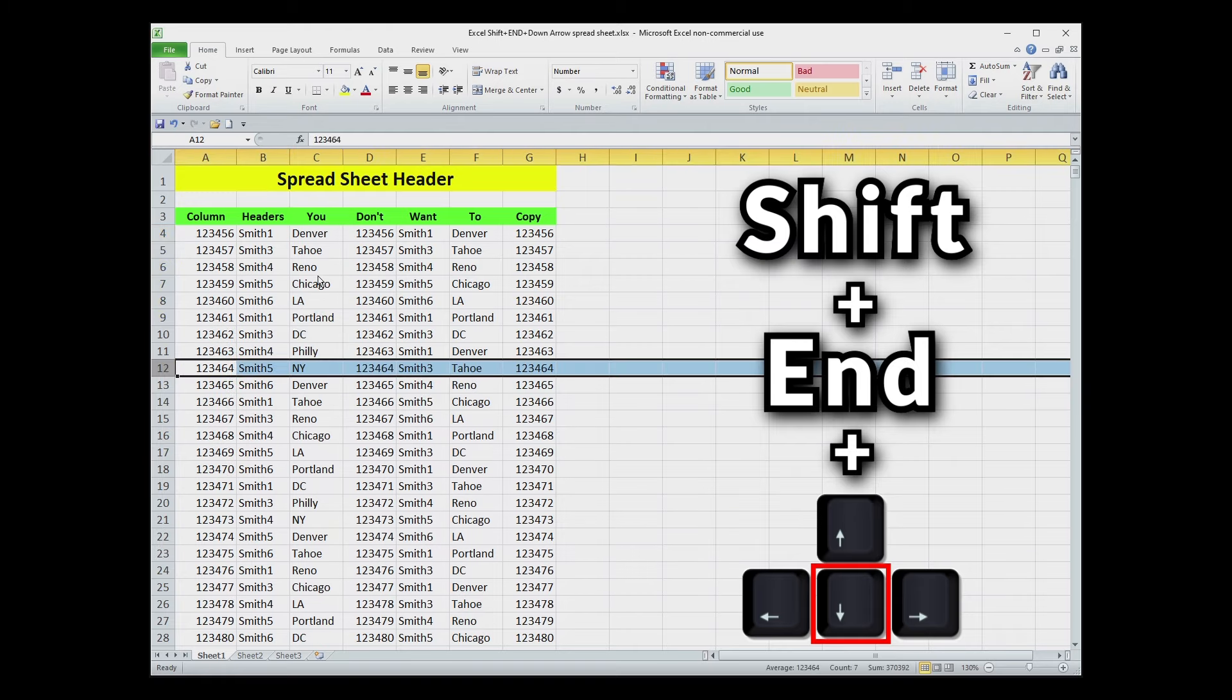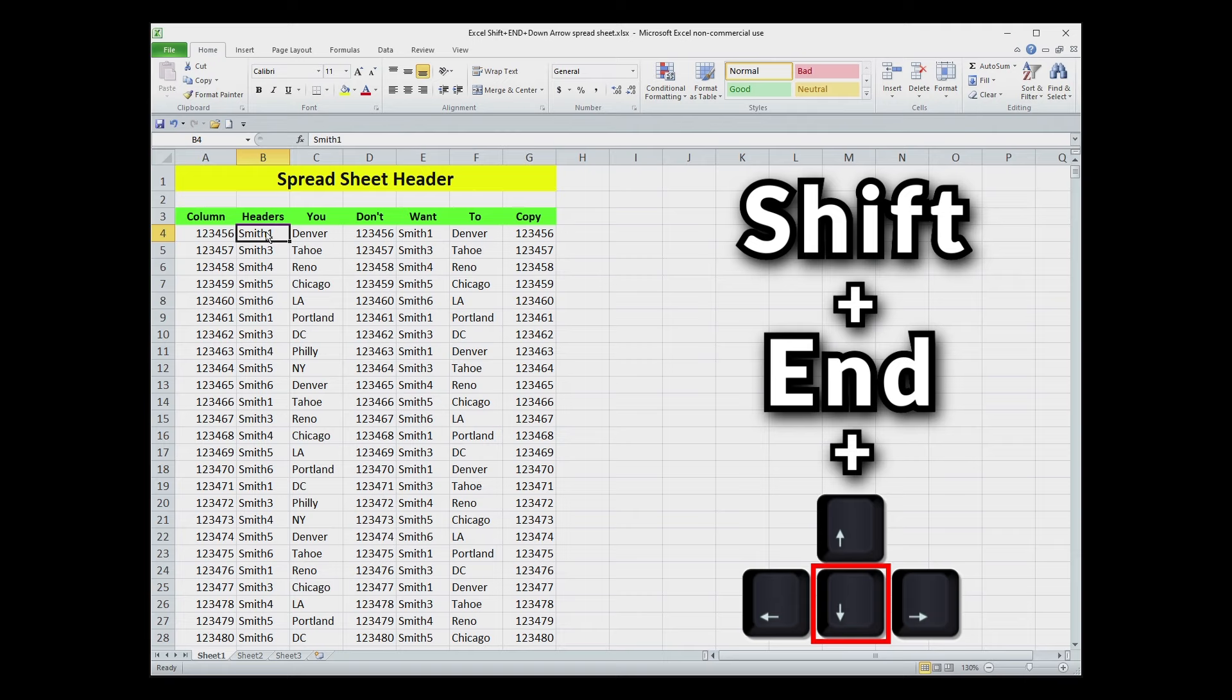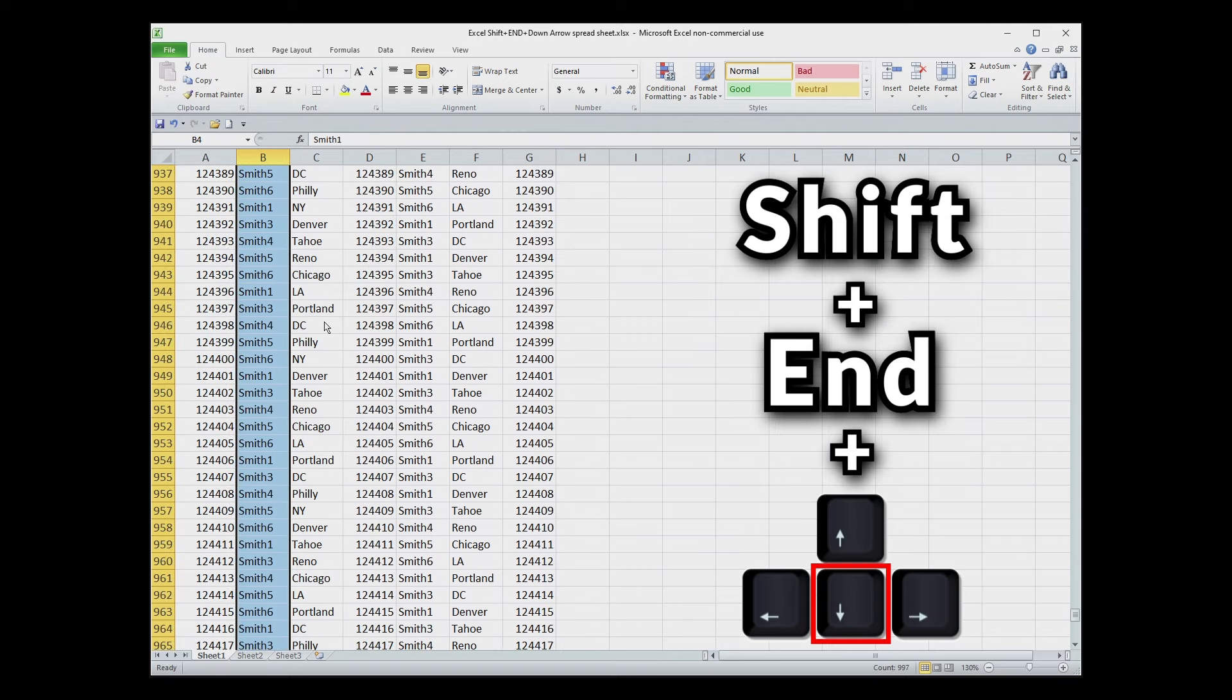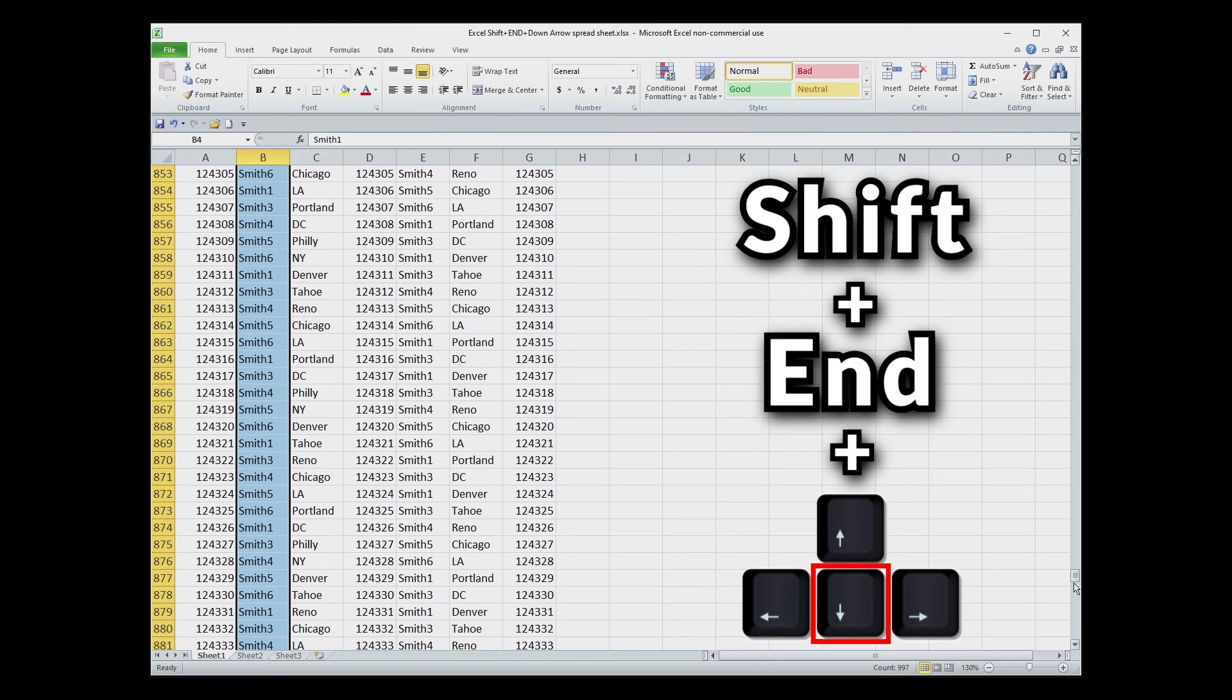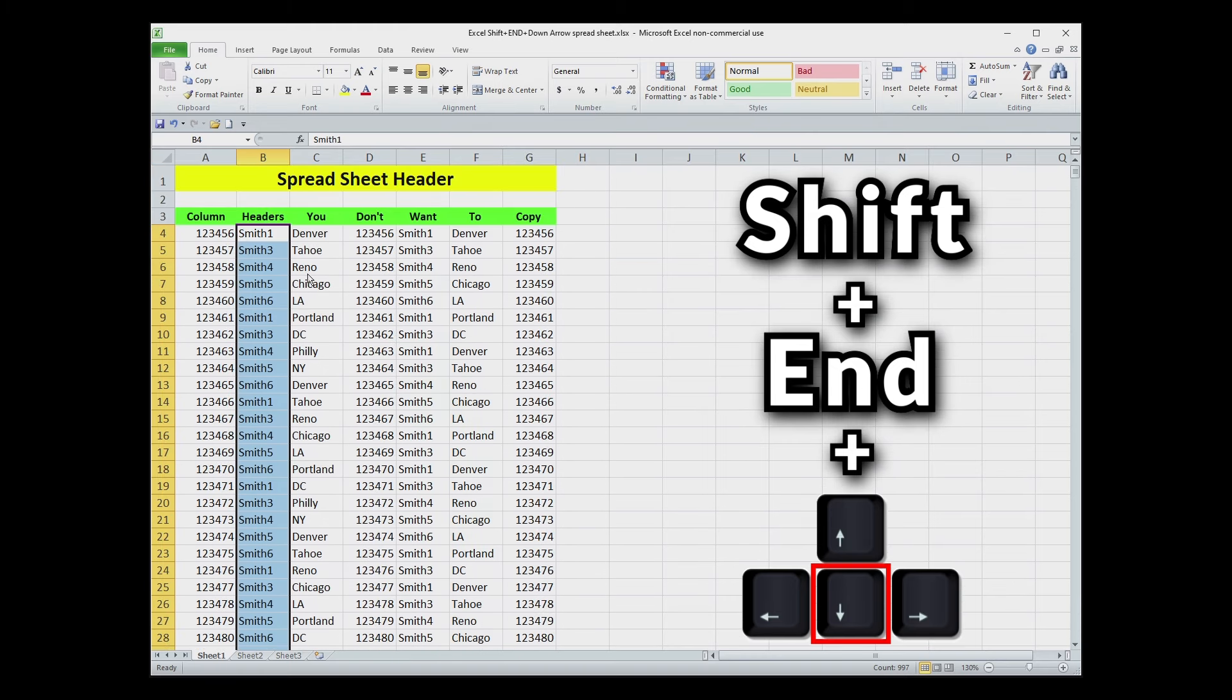The other thing I've noticed is it's picky about how you hit those buttons. So if I hit Shift, wait a second, and then I hit End, wait a second, then I hit the down arrow, it's only going to select the cell just below it. So you got to play with it a little bit and get your rhythm down, but once you get the hang of it, it's a very fast way to select large blocks of data.